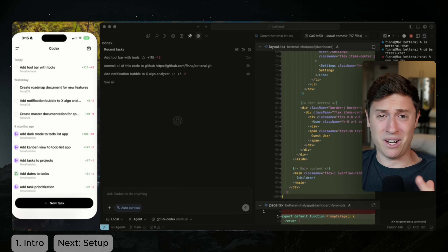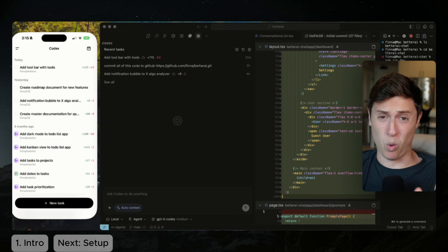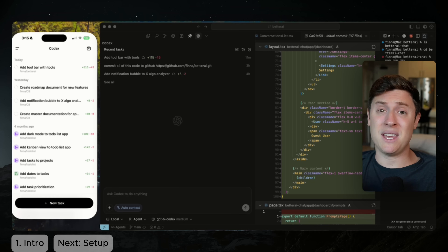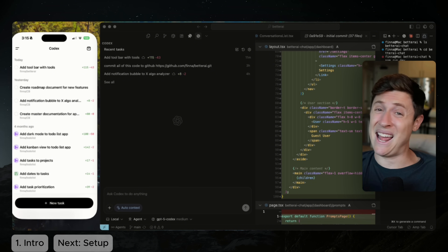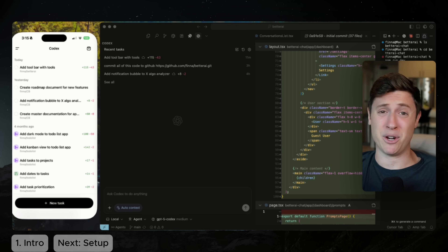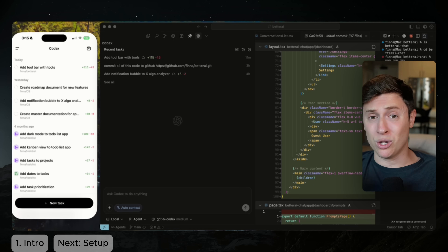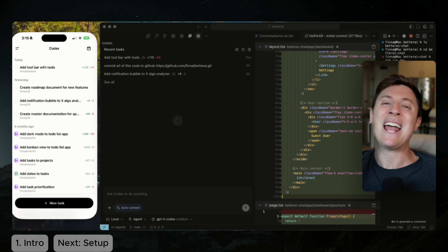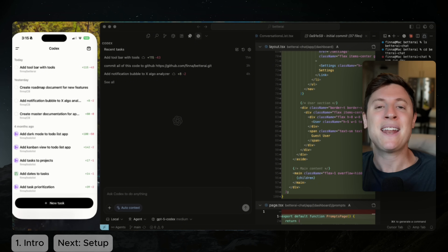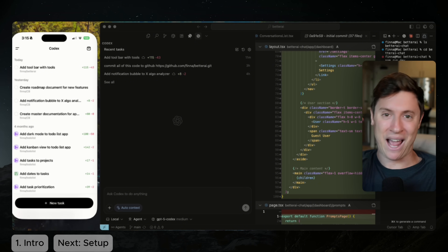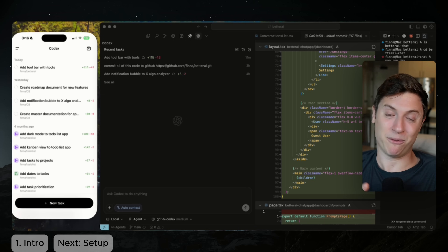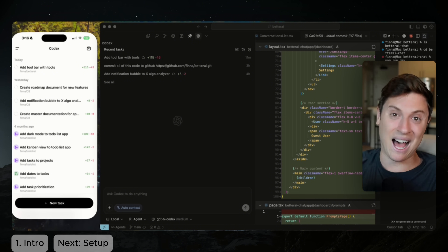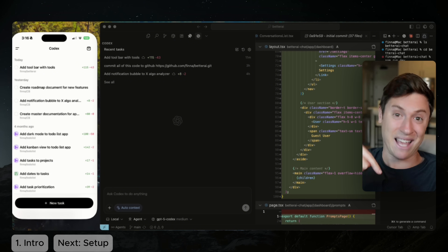I've watched every YouTube video about Codex and no one has shown this workflow before. If you stick with me here, you'll not only know how to use OpenAI's Codex with their brand new coding model inside and out, even if you've never used it before, but you'll also learn a master workflow that I guarantee will 10x your coding output. Let's lock in, leave a like, and let's get into it.